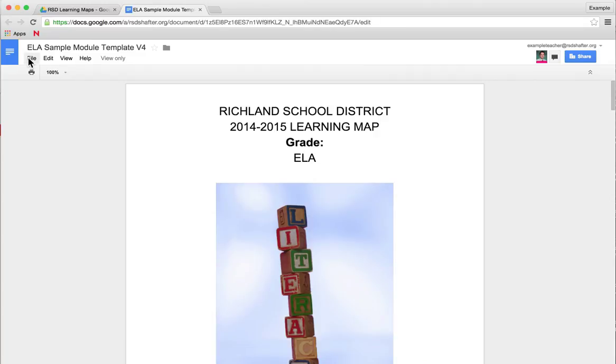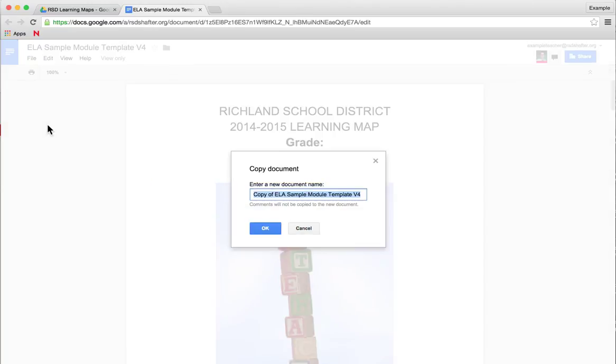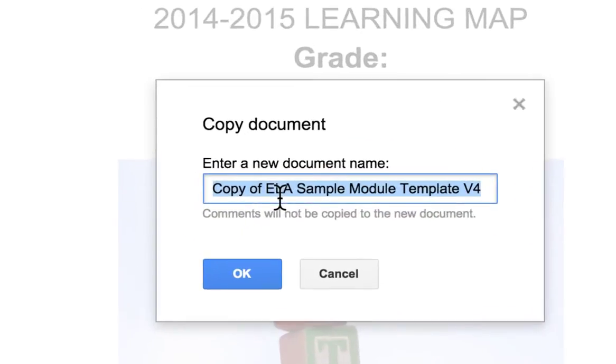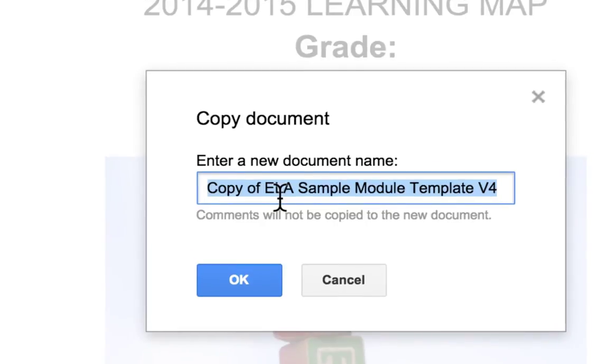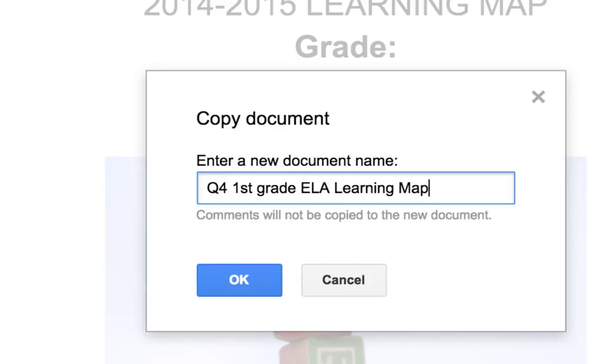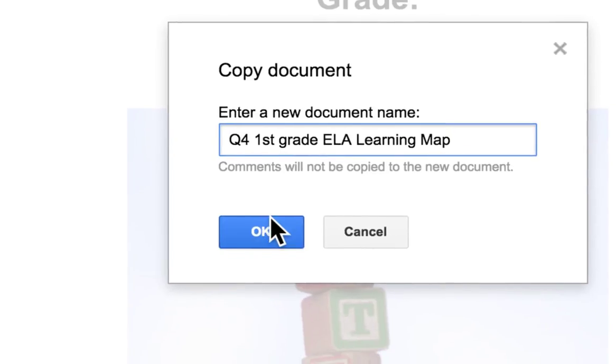However, each committee will go to file and make a copy. This will save a copy in your own drive, and you'll have to rename it - for example, quarter one first grade ELA Learning Map, however Heidi decides to have you title it - then press OK.